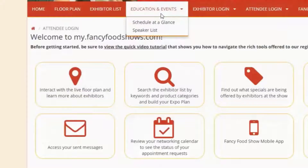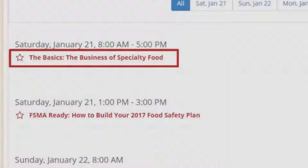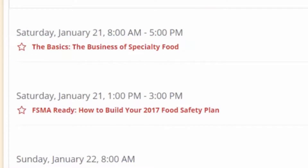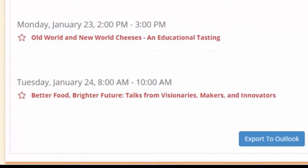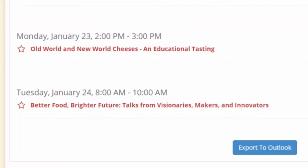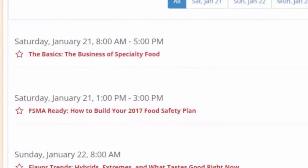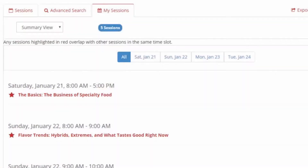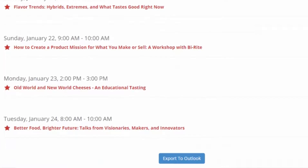You can also view and search the full session schedule. Visit the Education and Events tab to view a list of available sessions. Clicking on the session name will show you detailed information about the session. To add a session to your appointment calendar, simply click the star next to the session name. You can add a session to your Outlook calendar by clicking Export to Outlook, found at the bottom of the Education and Events screen.